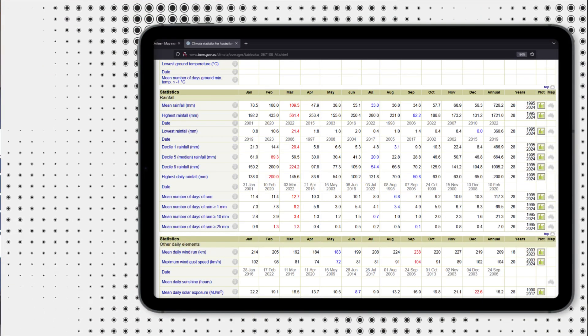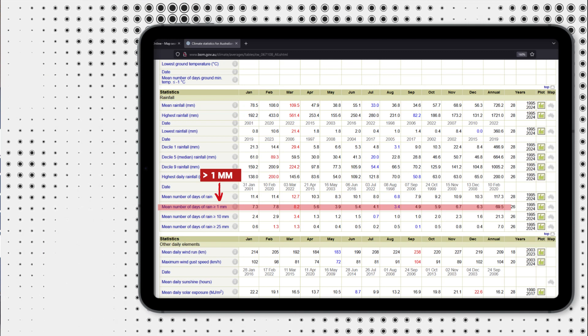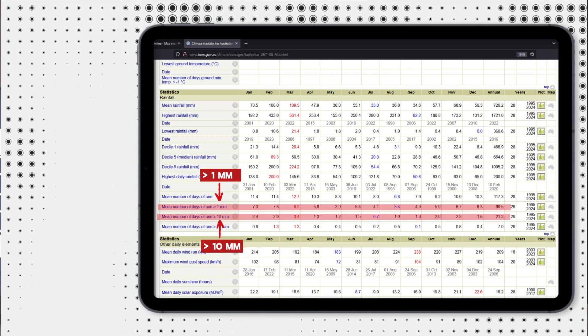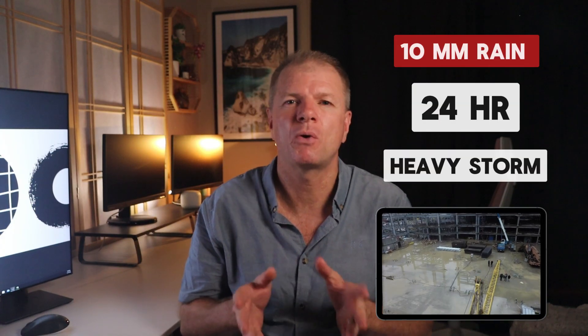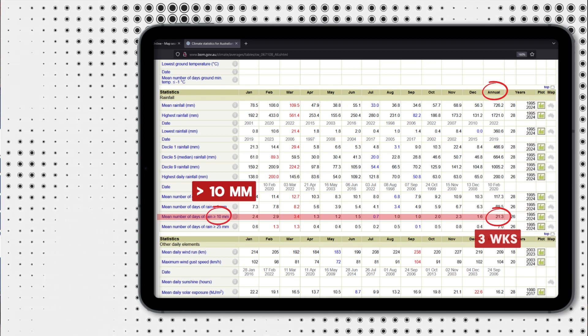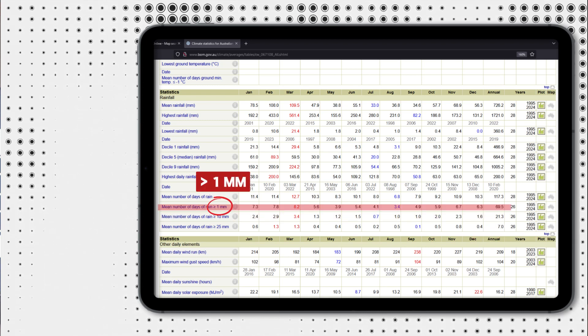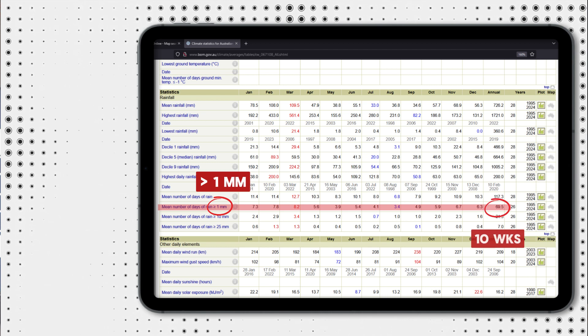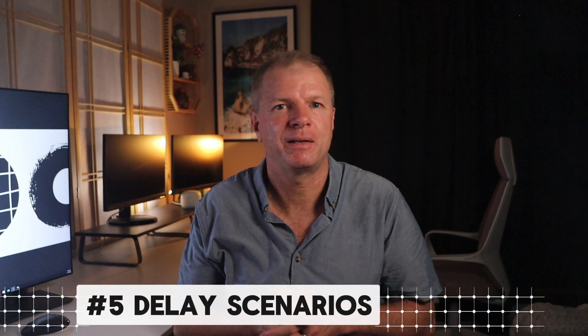The BOM records the average number of days where rainfall exceeded one millimetre and also when it exceeds 10 millimetres, for a given month and for the entire year. A 10 millimetre rain event in 24 hours is considered a pretty heavy storm and may require a day or two for the site to recover and dry out. This data tells us that three weeks in the year received at least 10 millimetres in a 24-hour period. For events of at least one millimetre, there are 68 days or 10 weeks. Using these statistics as bookends and based on experience, for Western Sydney we will nominate six weeks of rain delay — about midway between 3 and 10 — which is about 12%.